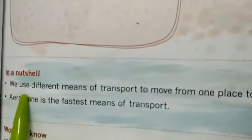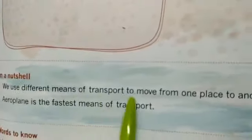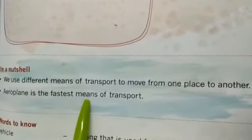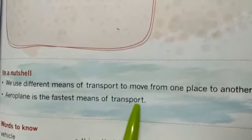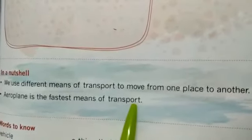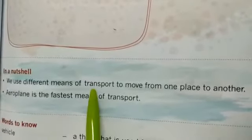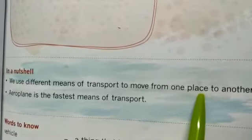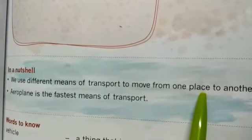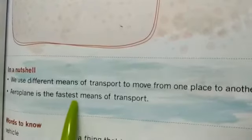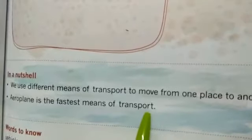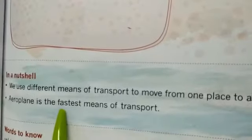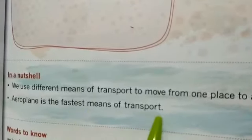In a nutshell, we use different means of transport to move from one place to another. Aeroplane is the fastest means of transport. Transport is what takes us from one place to another, and aeroplane is the fastest means of transport — everyone knows which one is the fastest.